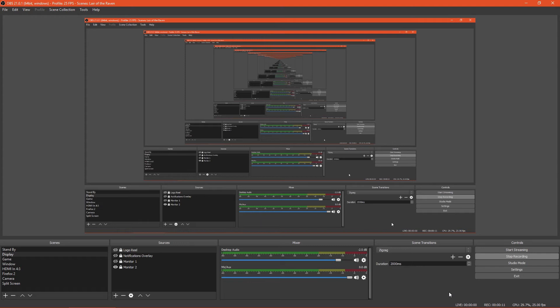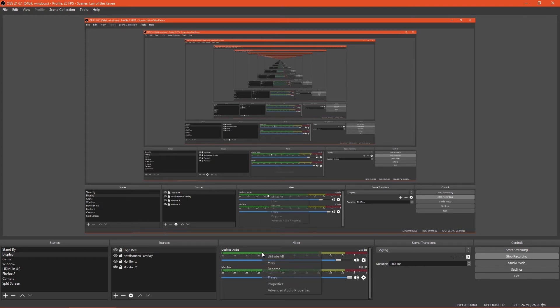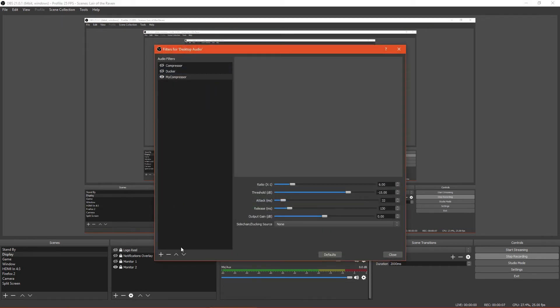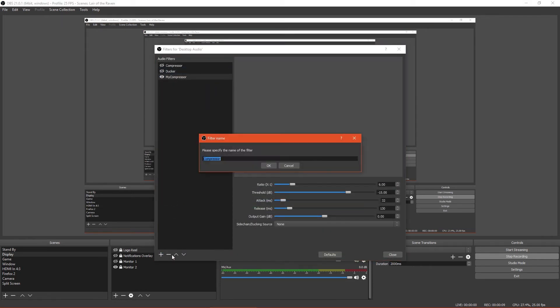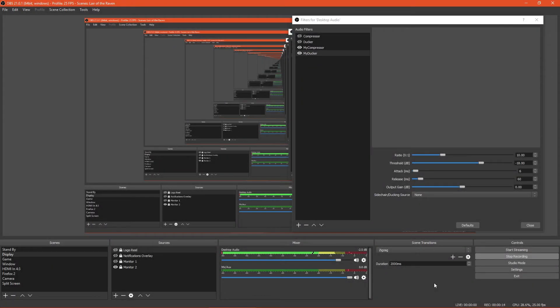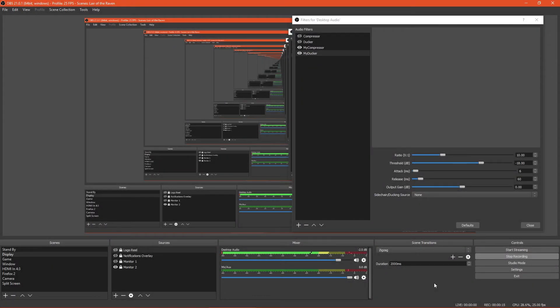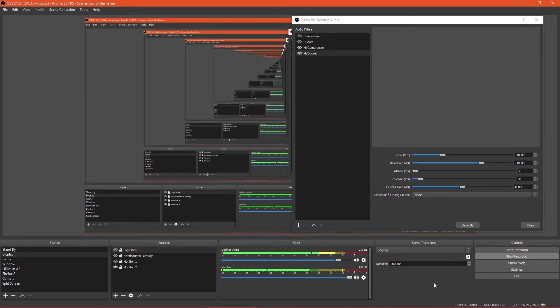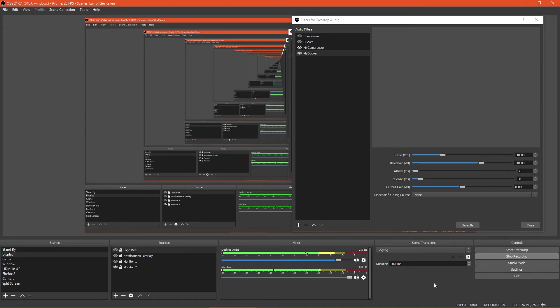In the OBS mixer panel, right click the audio source that you want to duck, and click filters. This should be the audio source that you want to reduce in volume, such as your game audio. Click the plus button and add a new compressor. I strongly advise naming this new compressor Ducker. Generally, you should keep this ducker at the bottom of your filter stack. An audio ducker is configured in the same way as a compressor. However, it requires a slightly different mindset. Instead of aiming to reduce audio volume to prevent clipping, we want to reduce the audio volume to the point where the other audio channel can be clearly heard. At the bottom of the compressor is the sidechain slash ducking source setting.